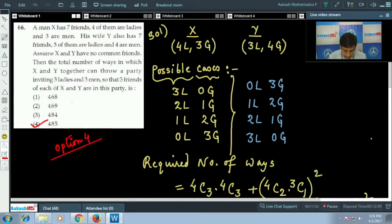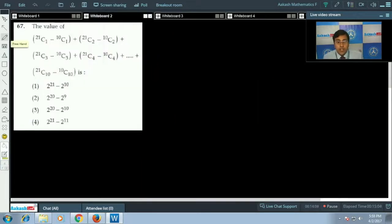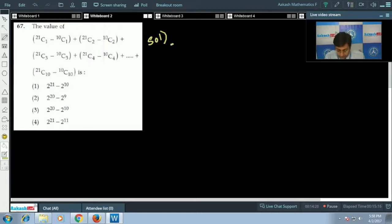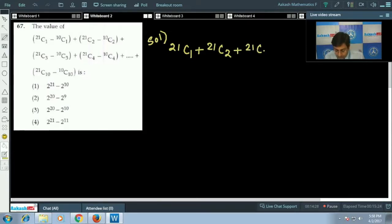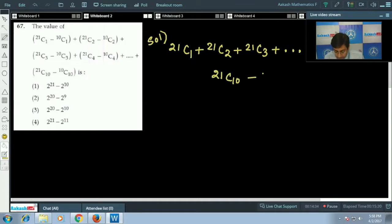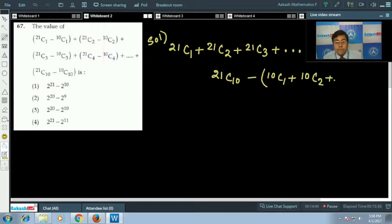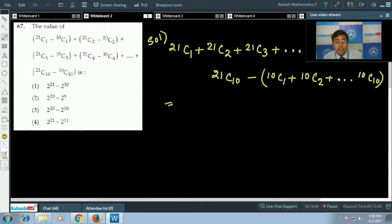Let's move to question 67: find the value of 21C1 − 10C1 + 21C2 − 10C2 + ... up to 21C10 − 10C10. We can rearrange this as (21C1 + 21C2 + ... + 21C10) − (10C1 + 10C2 + ... + 10C10). We need to be careful about the limits of summation.